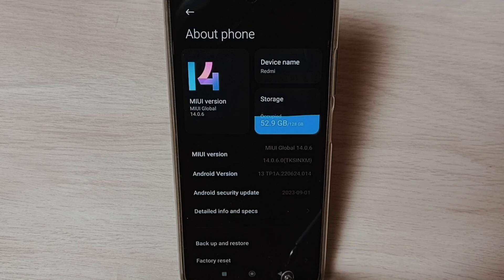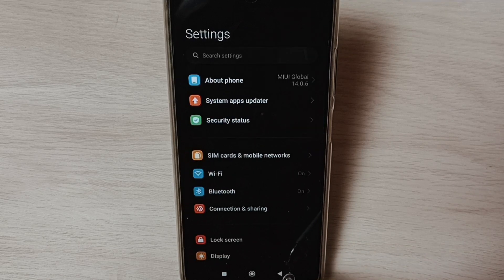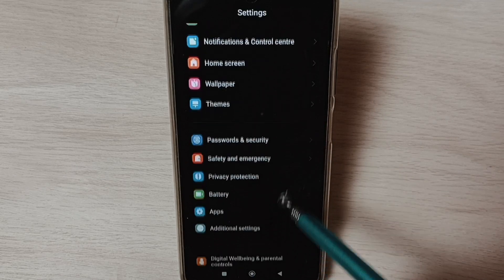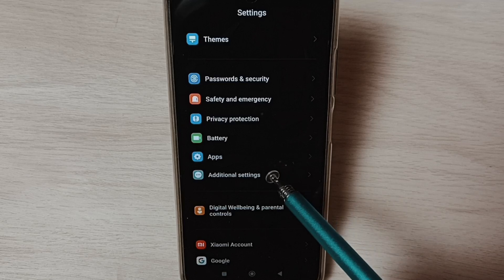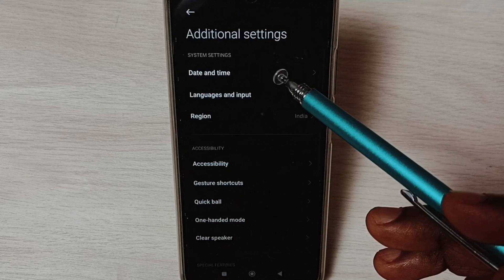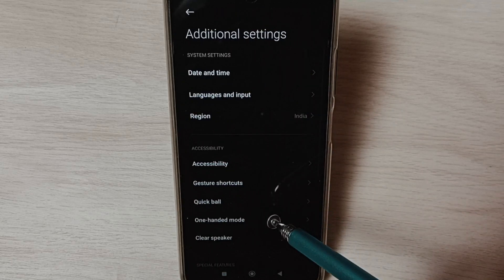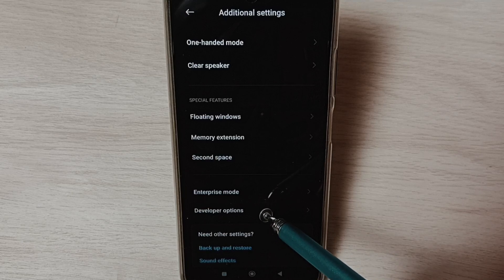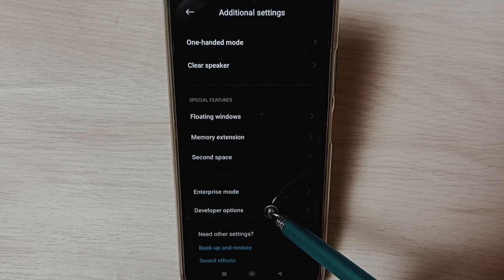Go back. Under Settings, go down. Select Additional Settings, tap here. Under Additional Settings, go down and select Developer Options.